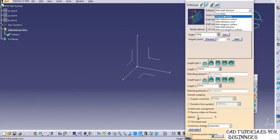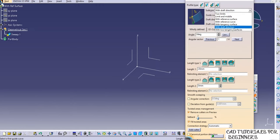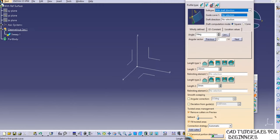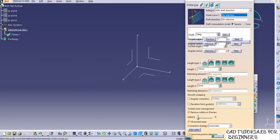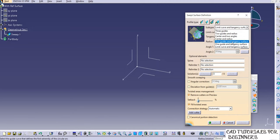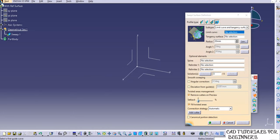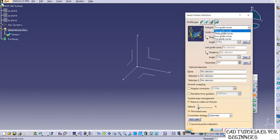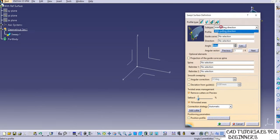There is also the Circle type, where you can find: three guides, two guides and radius, center and two angles, center and radius, two guides and tangency surface, one guide and tangency surface, and limit curve and tangency surface. Then the last type is Conic, with two, three, four, and five guide curves. We'll start with the Explicit type and select 'with reference surface'. Here you need to select a profile to sweep and a guide curve.